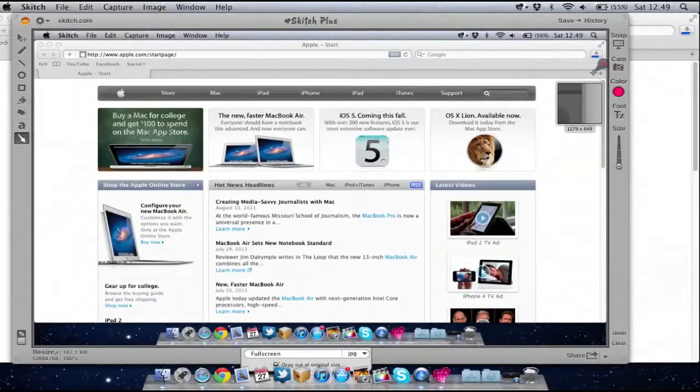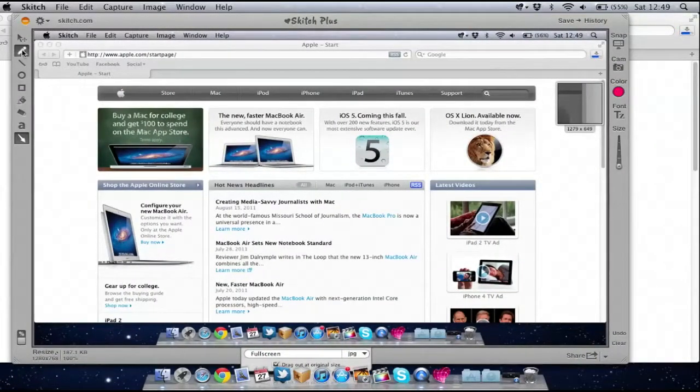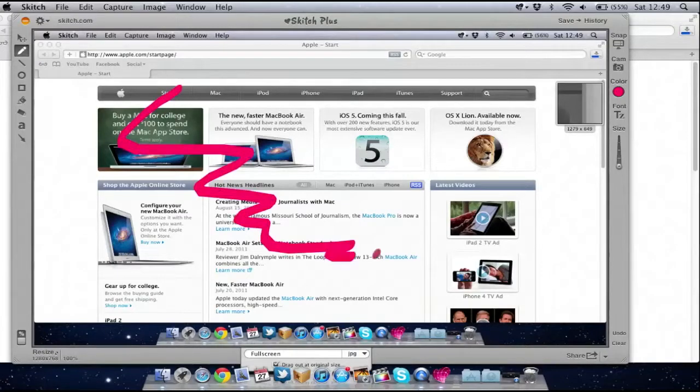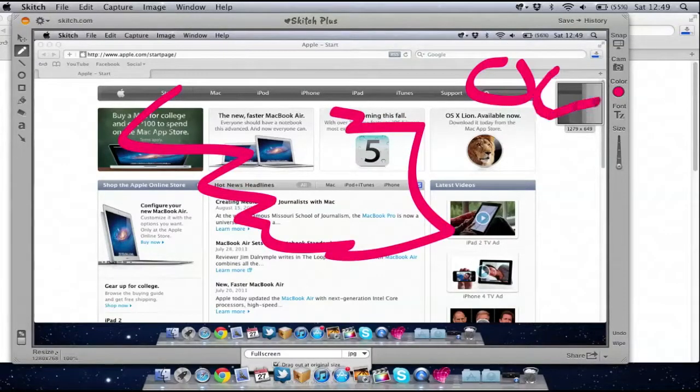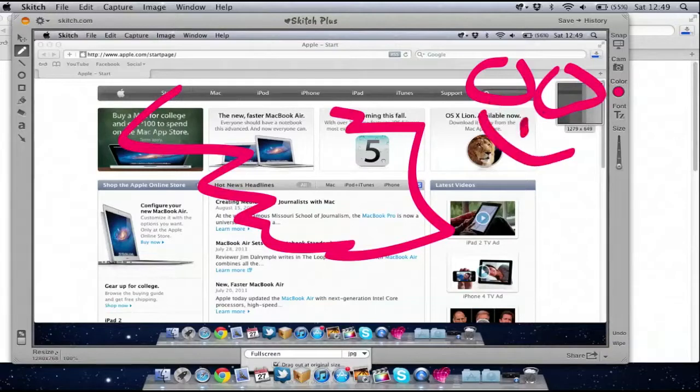Now I've got the screenshot, I've got options to draw. So I can draw anything I want onto the page. Clear all that.